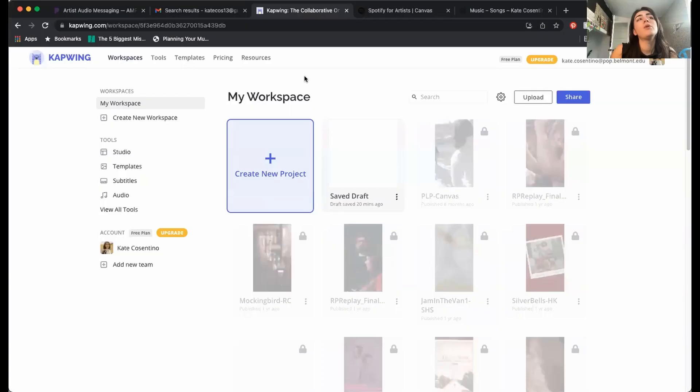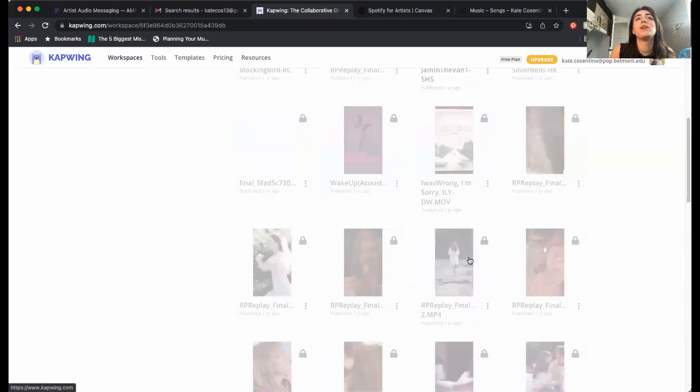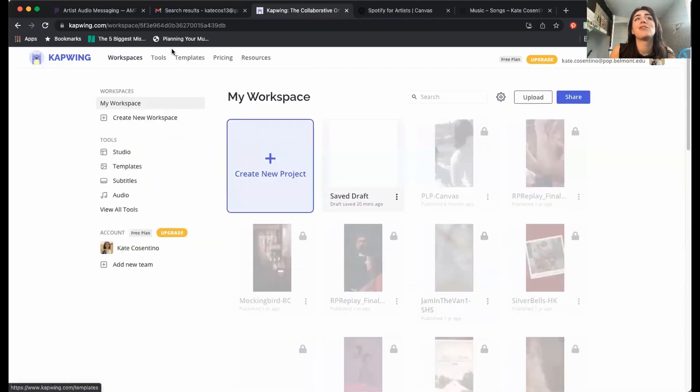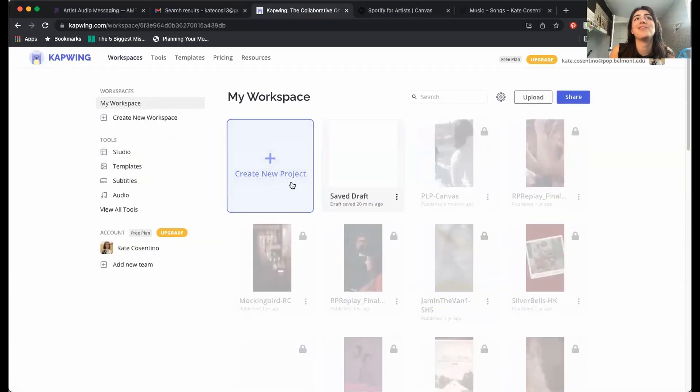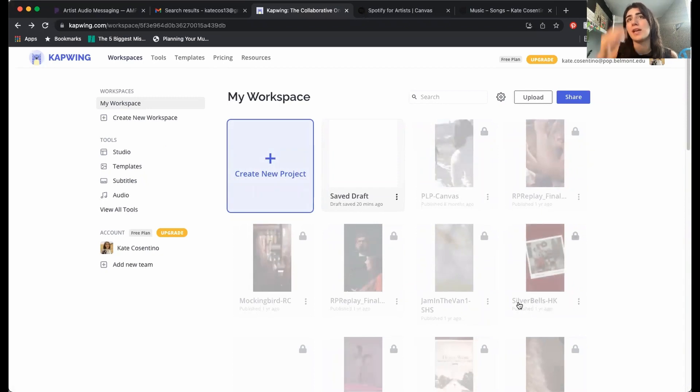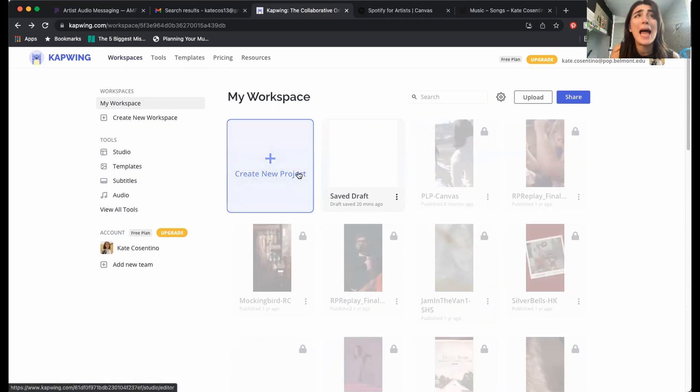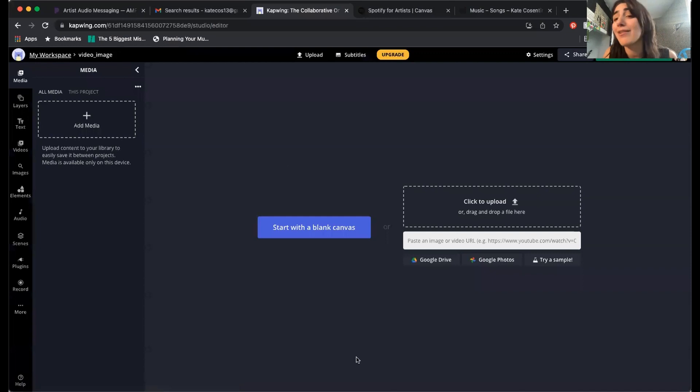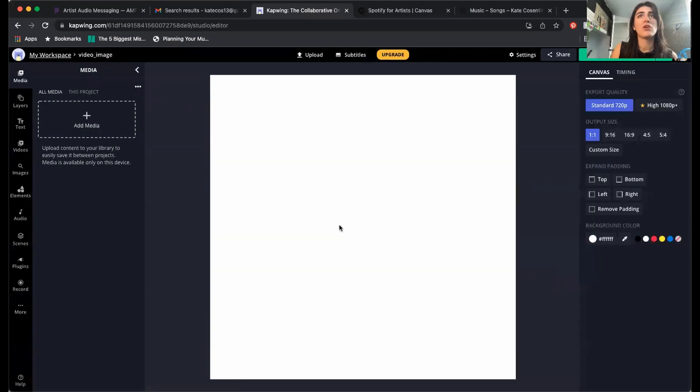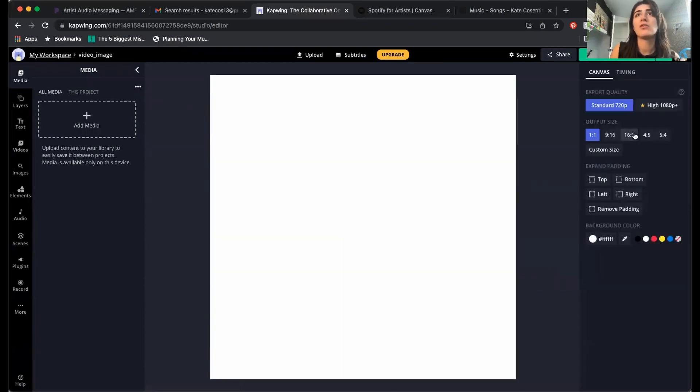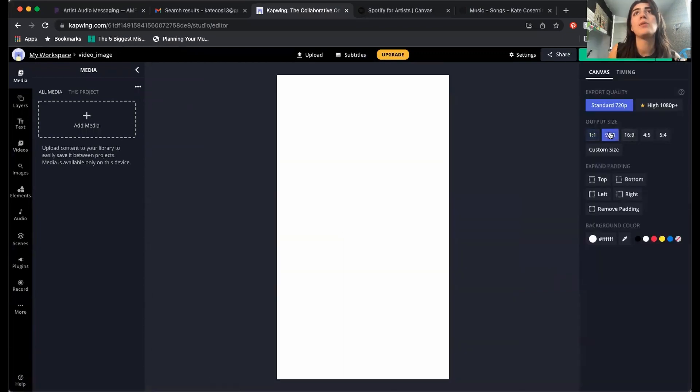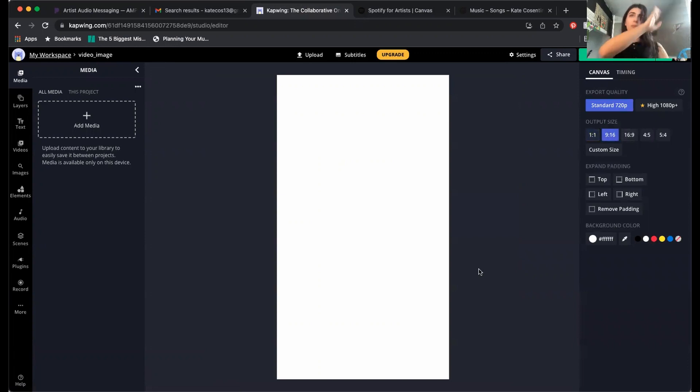Welcome to my Zoom. So here we are in Kapwing. As you can see, I've made a lot of Spotify canvases. A lot of the old Spotify canvases I made are locked. It's because I'm using their free version, which only lets you work on one at one time, I think, or they might just expire. Click start with the blank canvas. You want it to be that beautiful nine by 16, make sure.